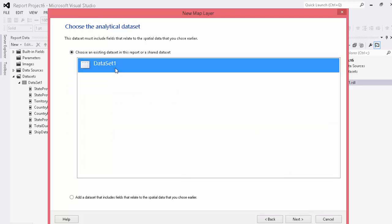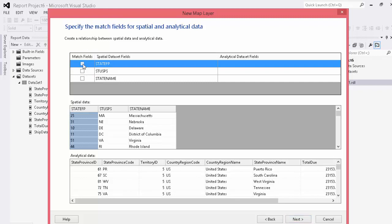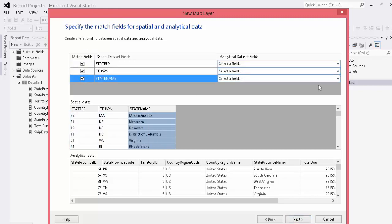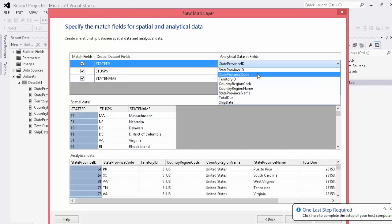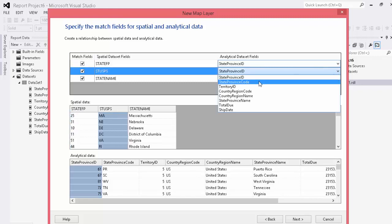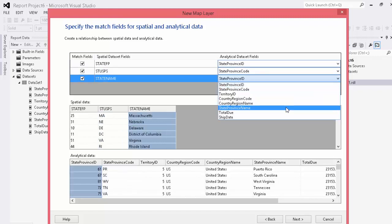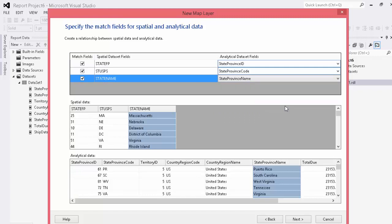Next here we're going to choose a dataset right here. And as you can see here the map is expecting a couple of different options to match the spatial data to the analytical data. Your numbers, your amounts. State FP which is this numerical right here which is included in our state province ID. A STUSPS which is our USPS code right here or state province or a state name. Depending on how you have your data you may want to use any one of these. So we're going to go ahead and use all three and just show you how to map them. So for a state FP we're going to go ahead and use our state province ID. For STUSPS we're going to use our state province code and for our state name we're going to use our state province name. Now notice here Puerto Rico is here as well so it may not display that data depending on that. So you may want to exclude or include data depending on what your mapping options are.